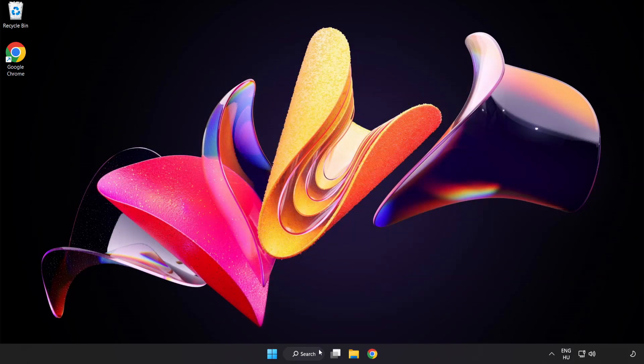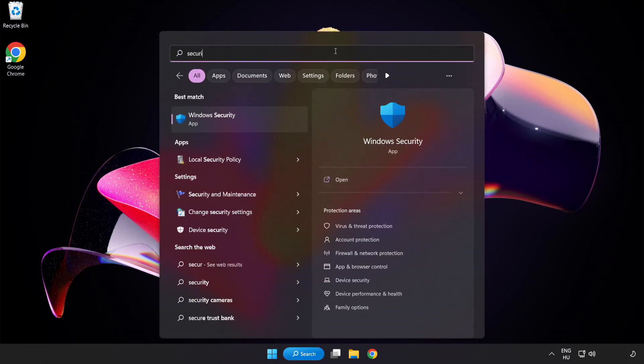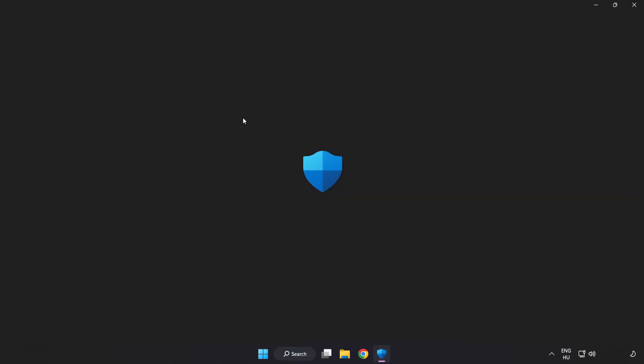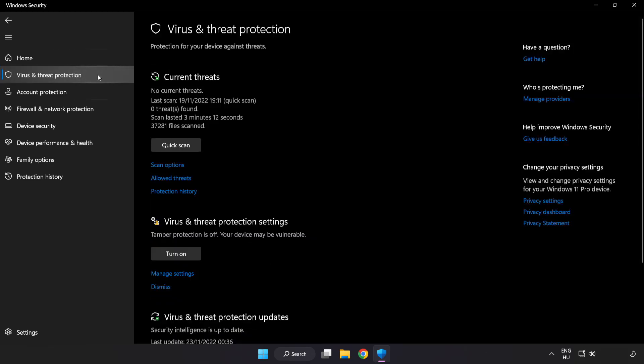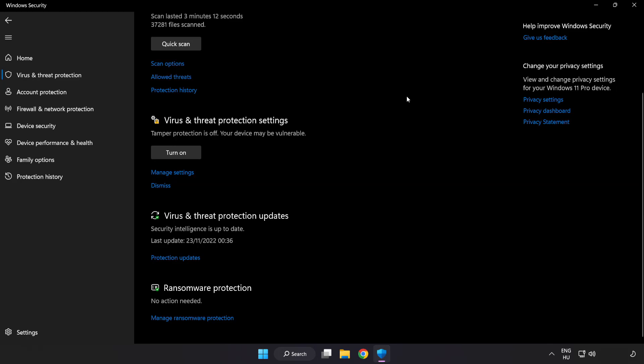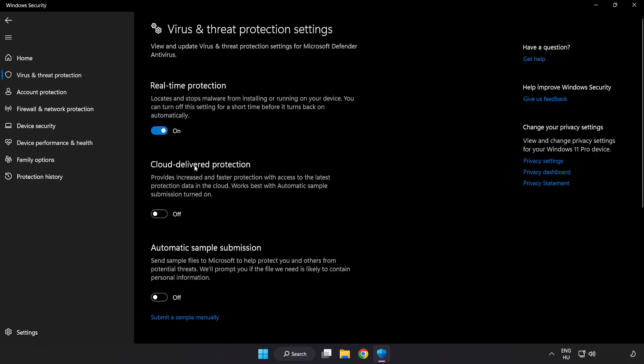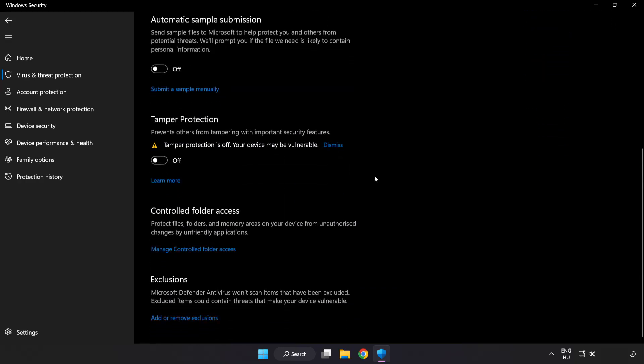Click search bar and type security. Open Windows security. Click virus and threat protection. Scroll down. Click manage settings. Scroll down. Click add or remove exclusions.